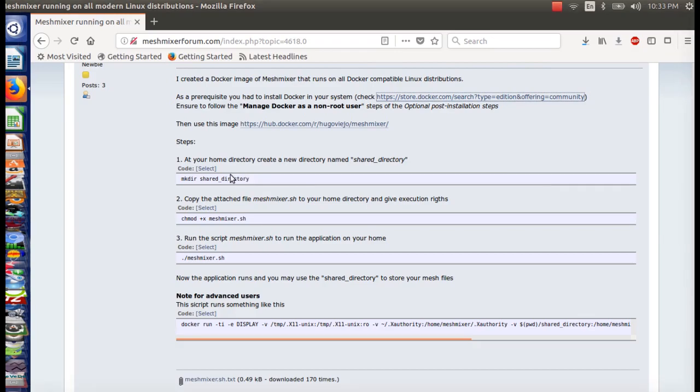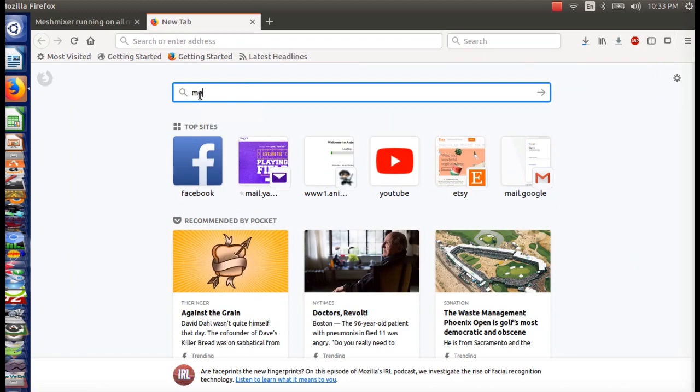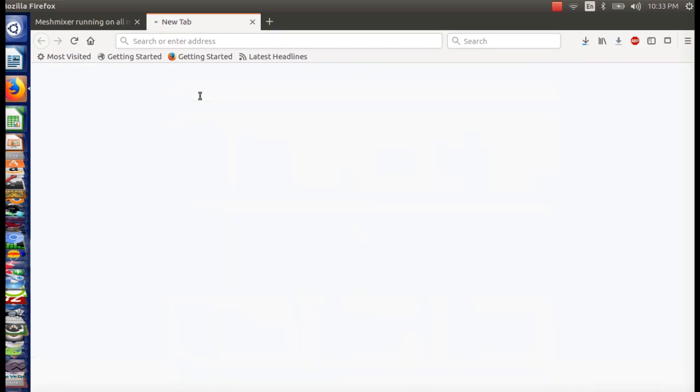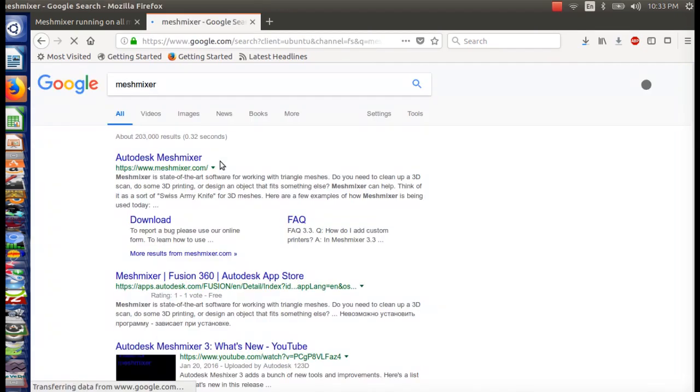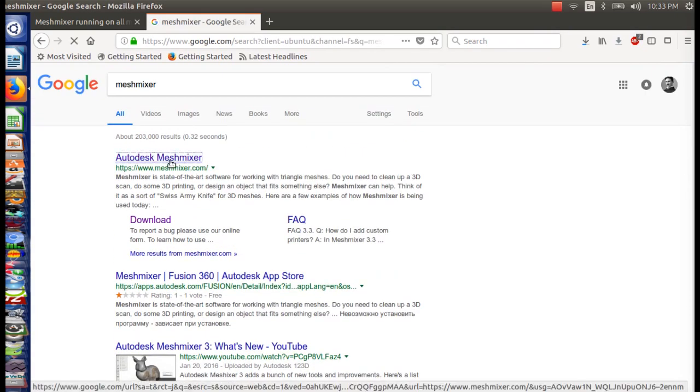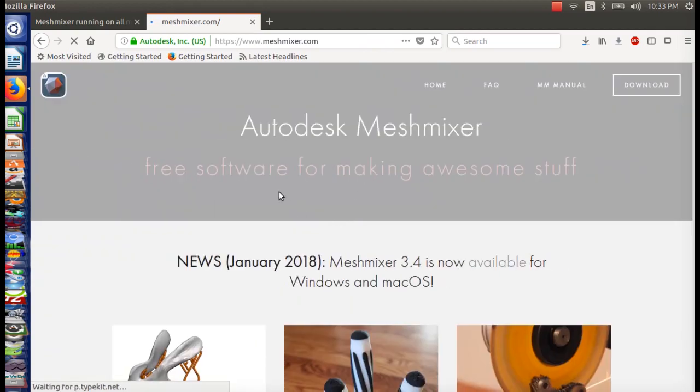Okay, so recently I've been trying to install MeshMixer on my computer. If you don't know anything about MeshMixer, let me give you a quick run-through. It's a piece of software that allows you to do mesh.